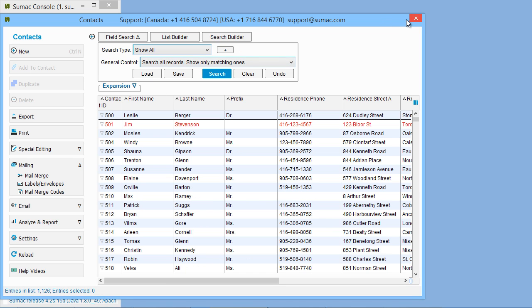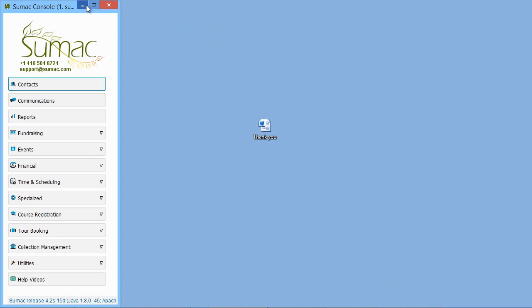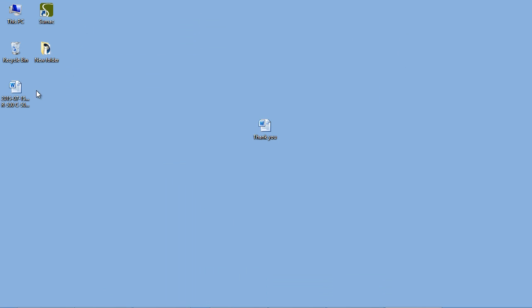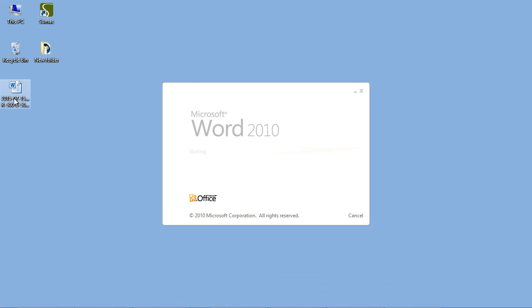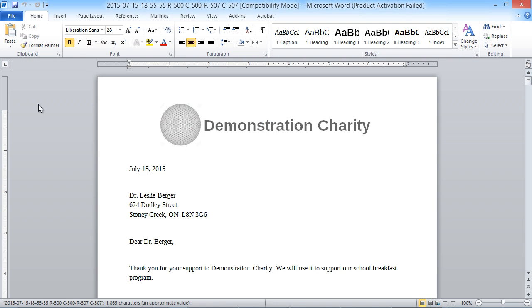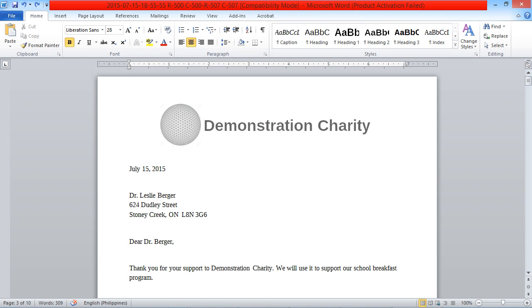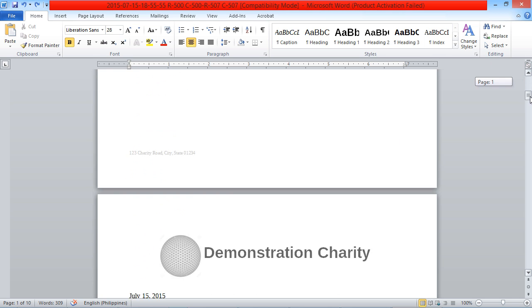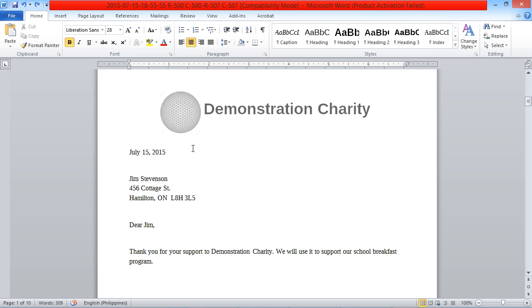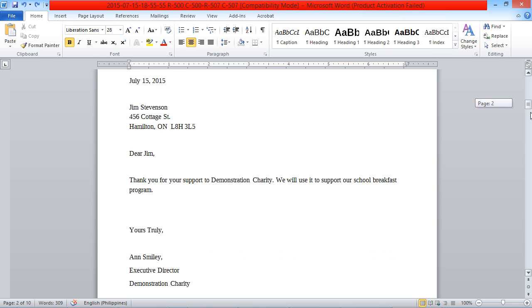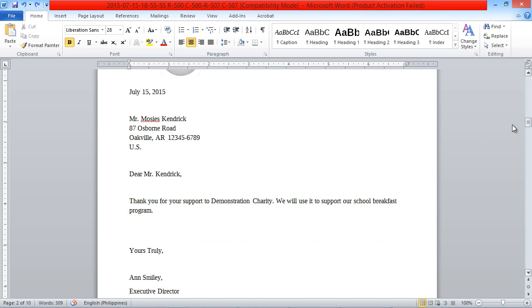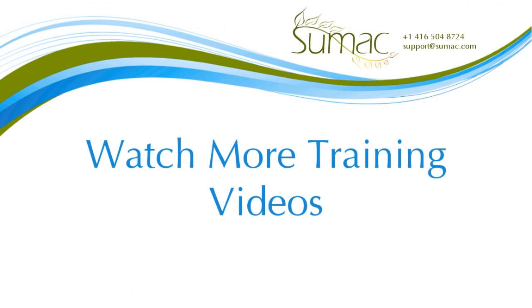Now we can open the file and see all of the personalized letters. You can print them, then use SUMAC to print envelopes or mailing labels. Check out more training videos to learn more about SUMAC.